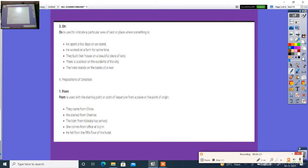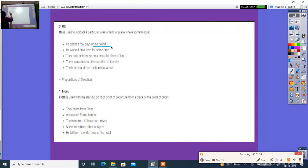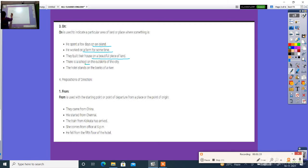Then next, 'on'. 'On' is used to indicate a particular area of land. It may know something. He spent a few days on Iceland. He worked on a farm. They built that house on a beautiful place of land. There is a school on the...